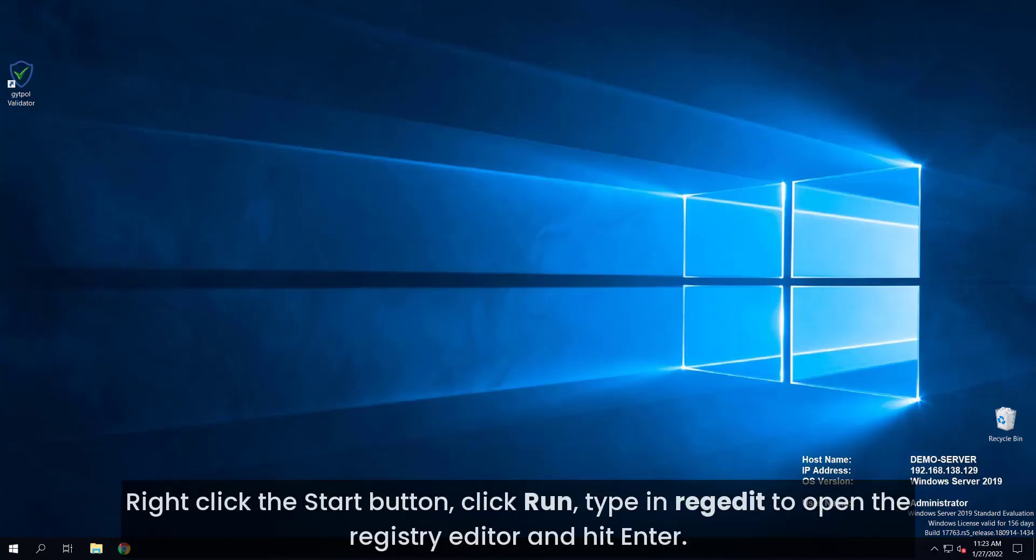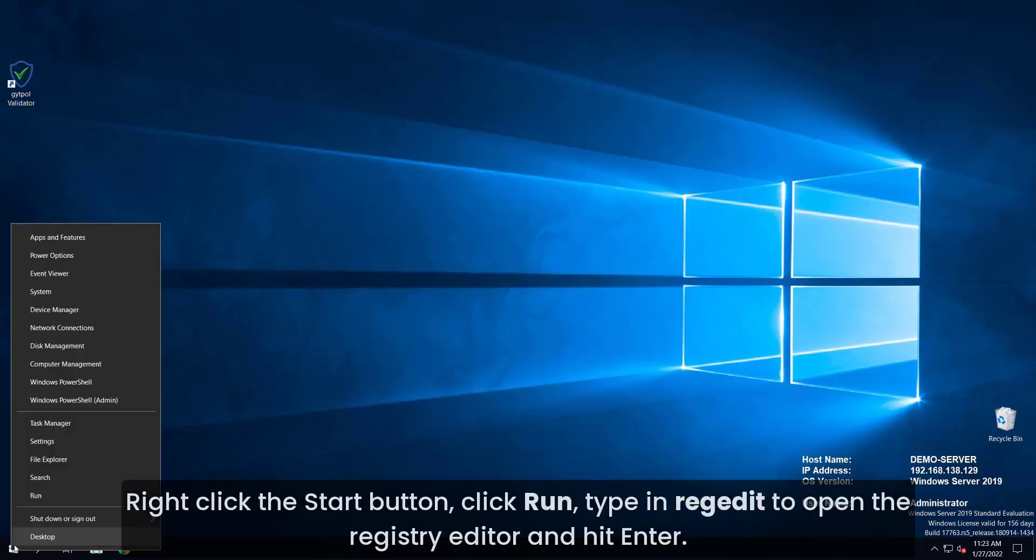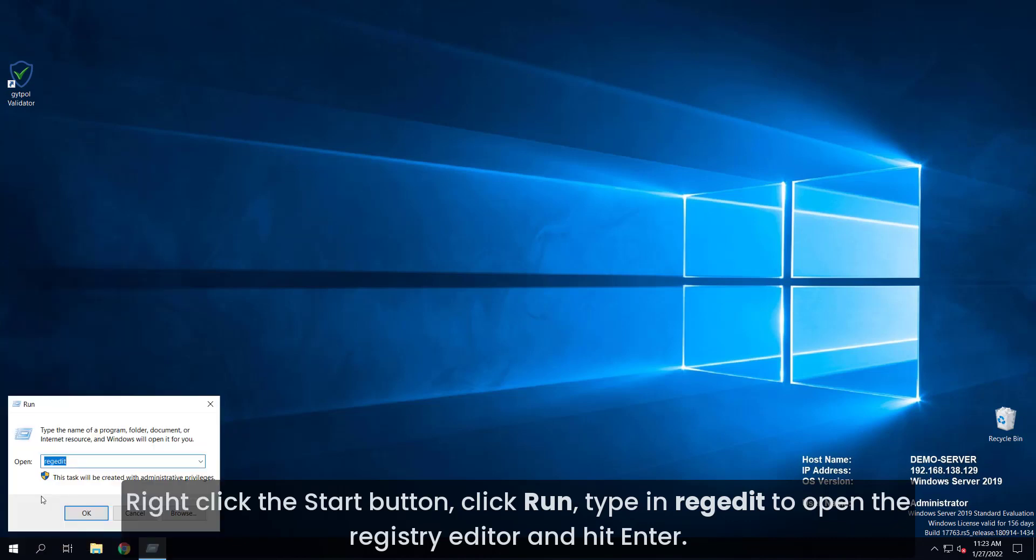Right-click the start button, click run, type in regedit to open Registry Editor and hit enter.